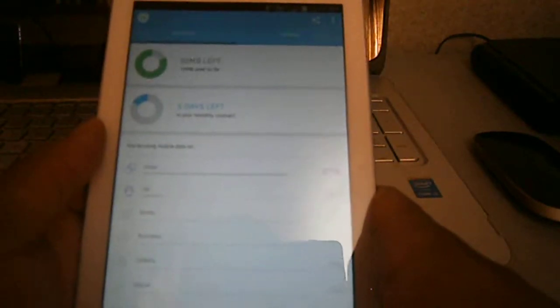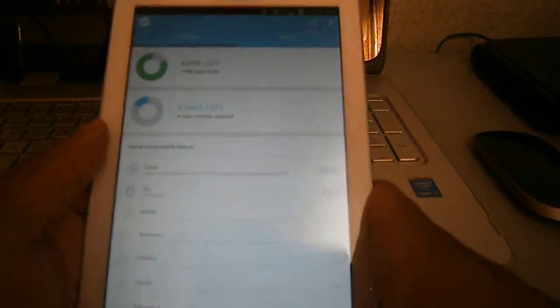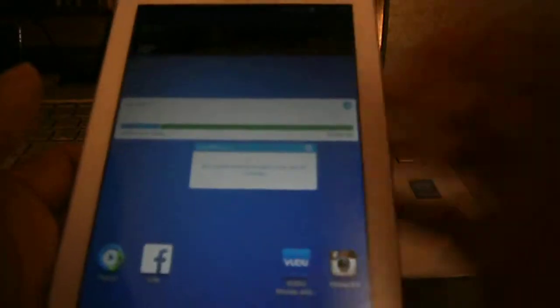So that's another application you guys can check out for tracking your data. I actually recommend you download this if you don't feel like Sprint or T-Mobile or AT&T are doing such a great job with keeping up with the data usage of your device.